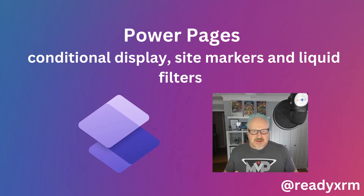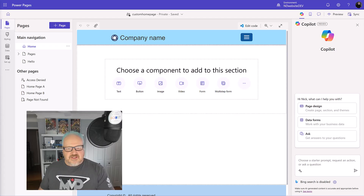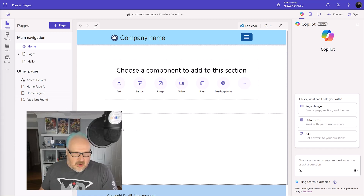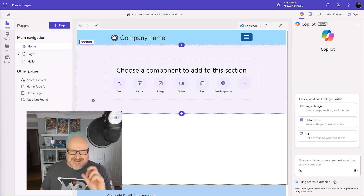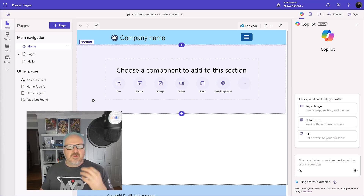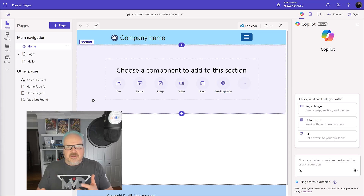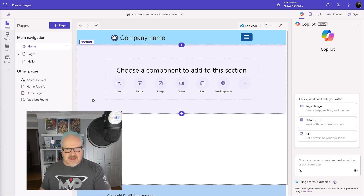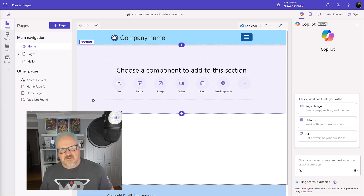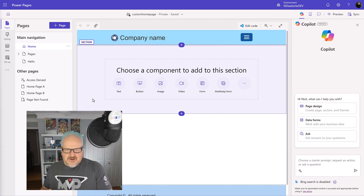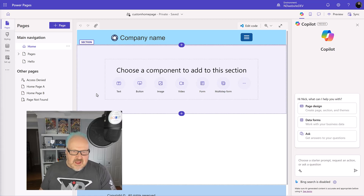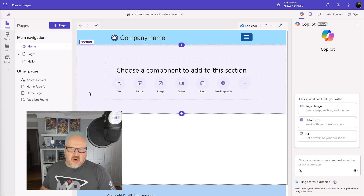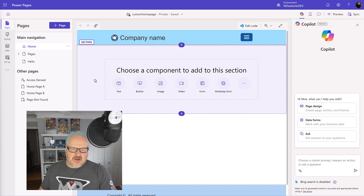My friend Erica actually pointed out something about site markers that I didn't know, and I'm going to share that with you today. First off, let's take a look at our homepage. Liquid is a markup language - it allows you to dynamically show different things on your Power Pages site. There's a whole bunch of different tags and objects which will talk to Dataverse and surface that data, so you don't necessarily have to use lists and forms.